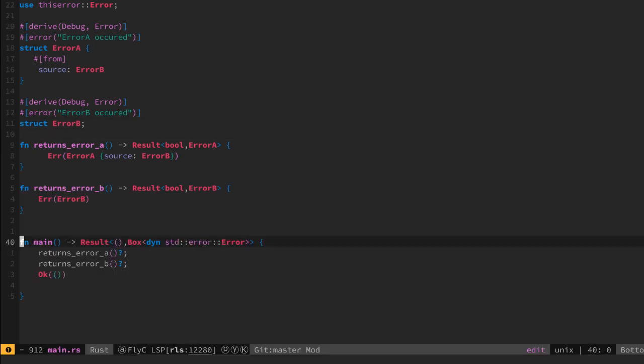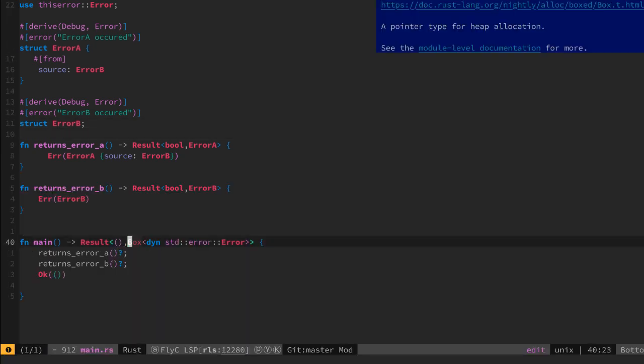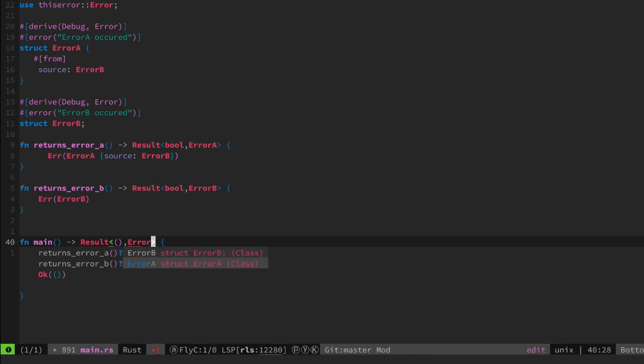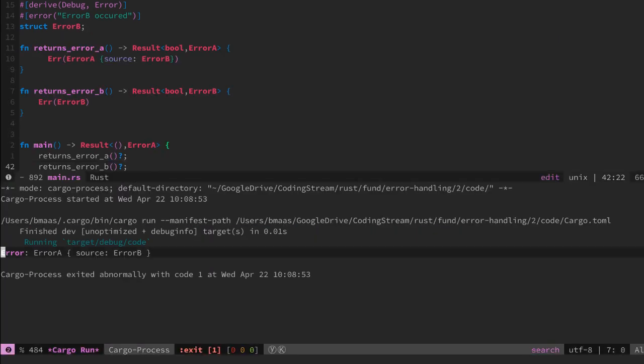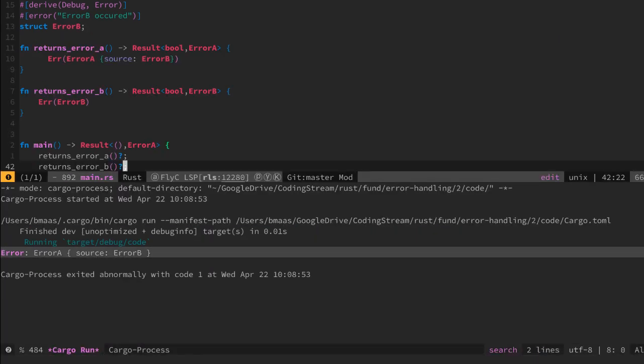Let's replace this dynamic error by error A again and see if it works. Yes, we see that it returns error A just as expected and converted from B to A. Perfect.